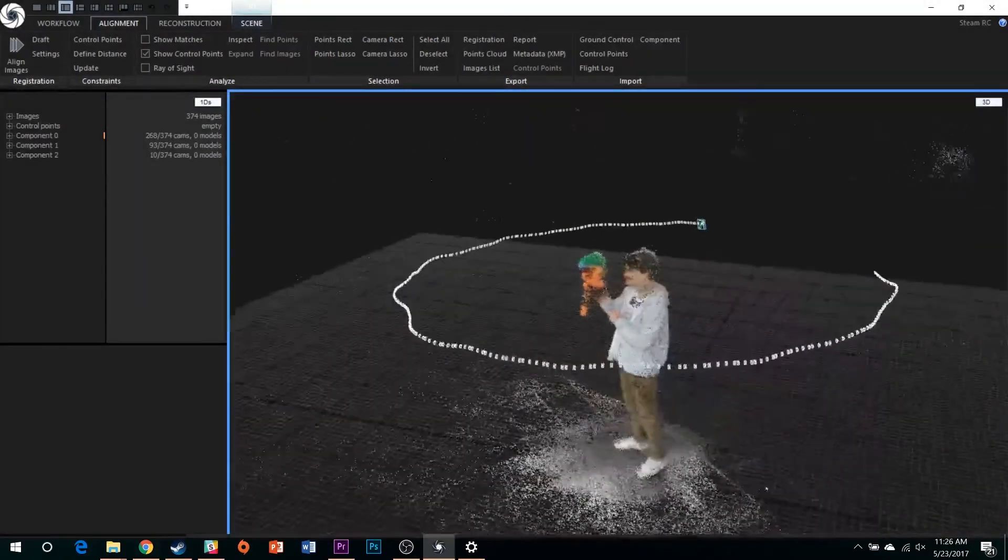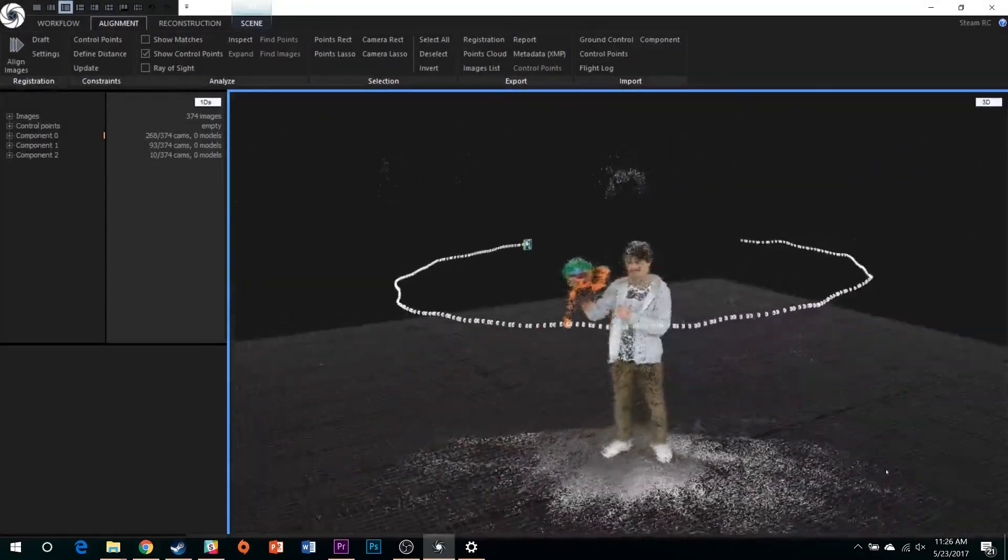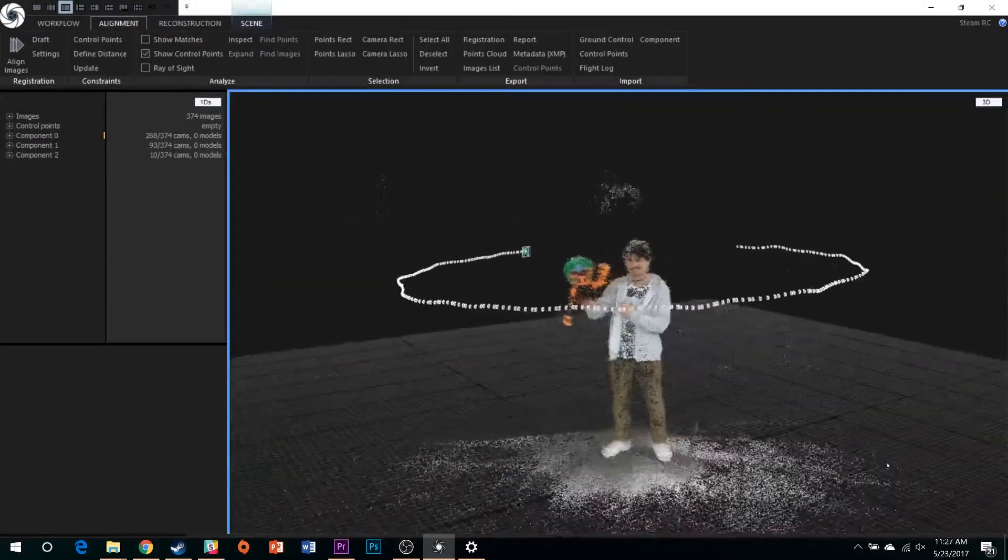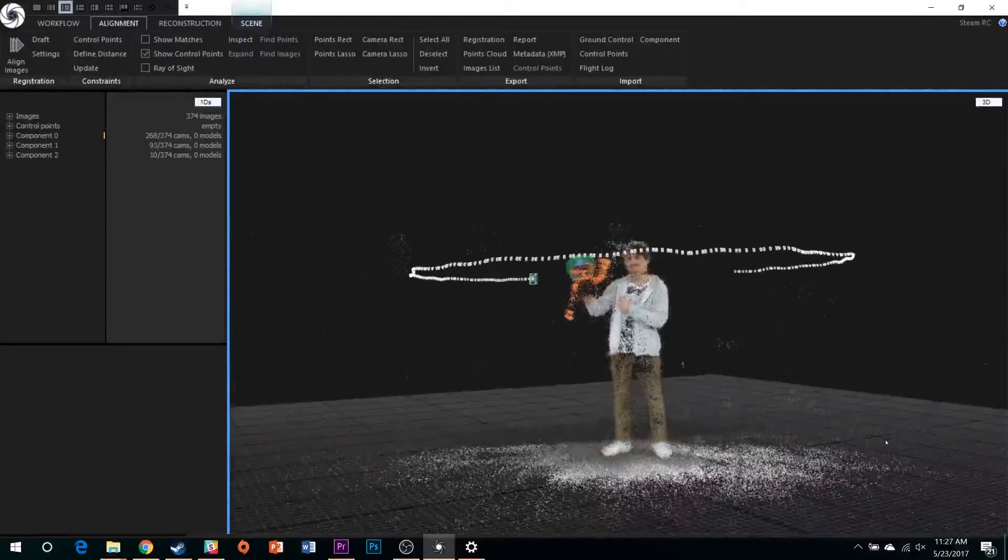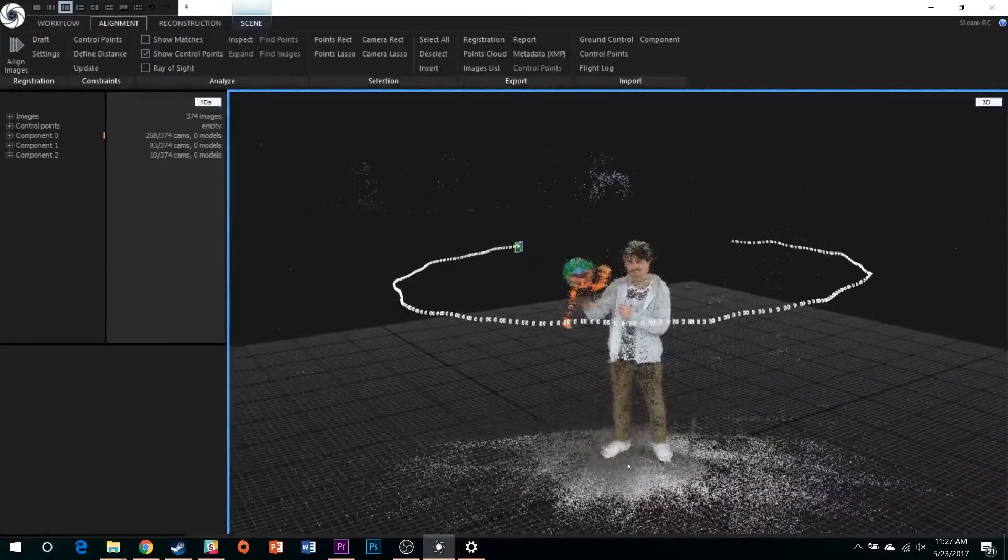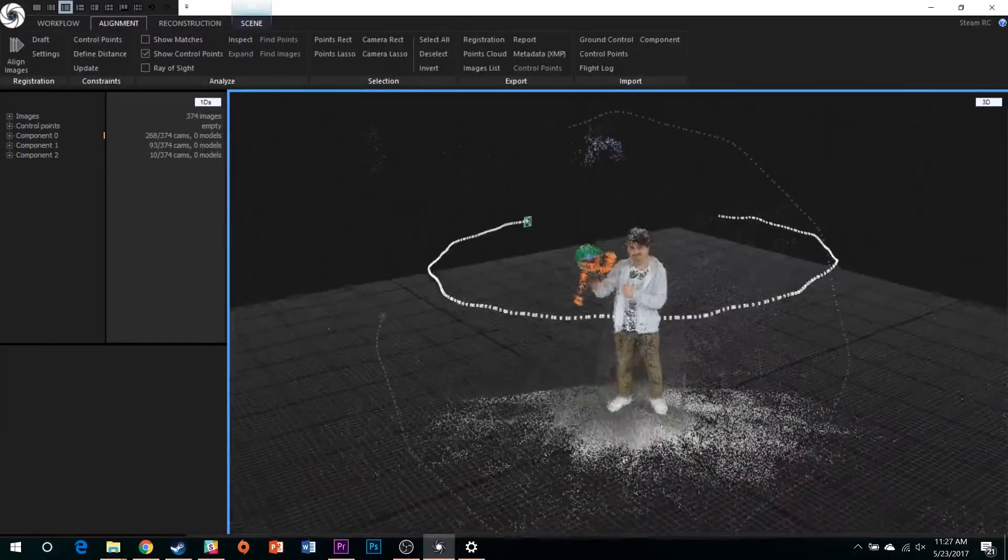After alignment, Reality Capture will have produced a point cloud, color and coordinate information in 3D space gathered from your capture.